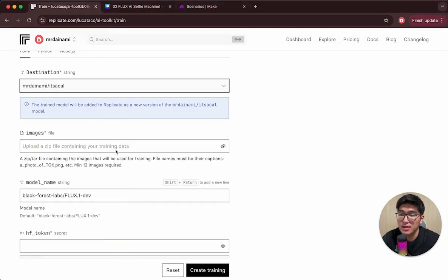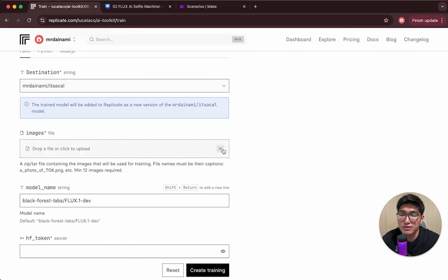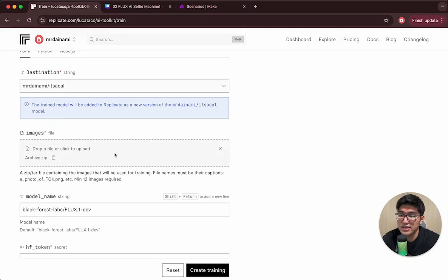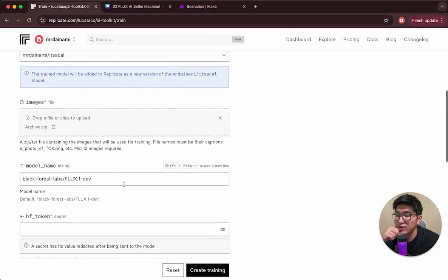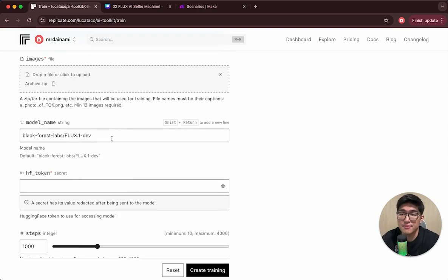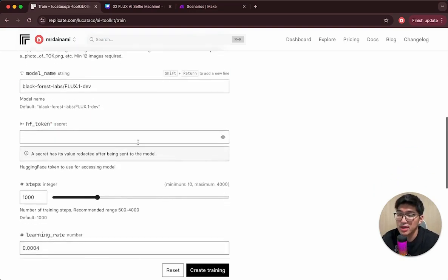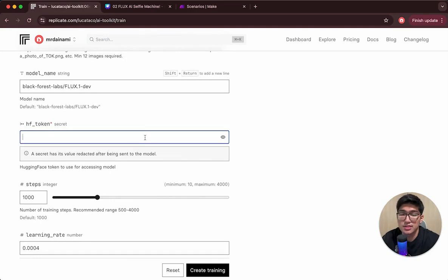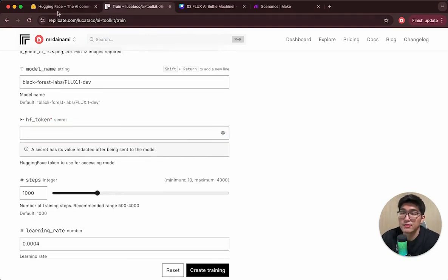Moving back to Replicate, once we have that, we're going to search for our file and drag over archive.zip. We'll keep the rest of the information the same — the model name is the latest Black Forest Labs Flux 1 Dev. The HuggingFace token is super important for us to access the model later on.